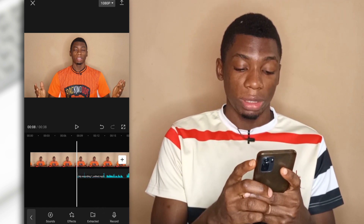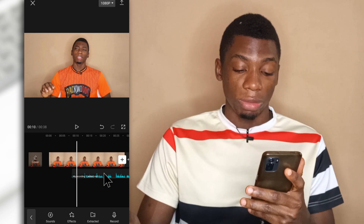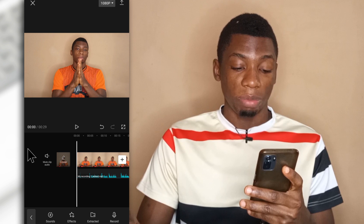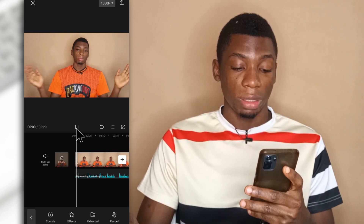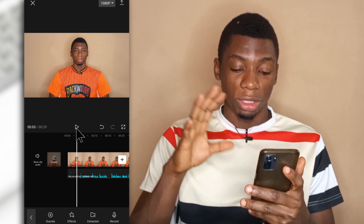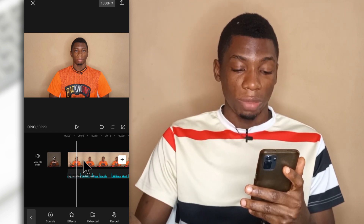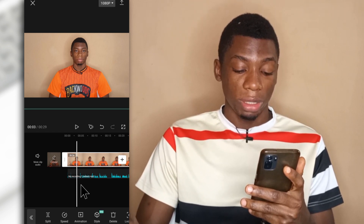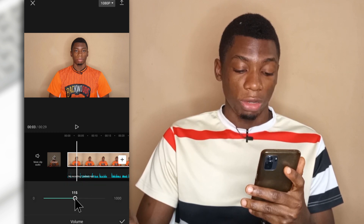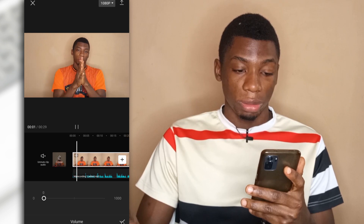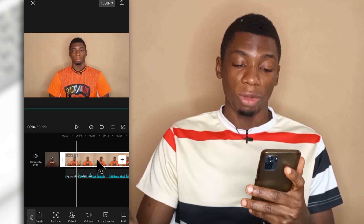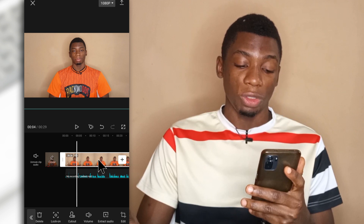Then I'll zoom out, tap and hold the audio clip, and drag it to the beginning. If I go to the beginning now and give it a play — it is not perfect but it is okay. So now all I have to do is tap this, head over to volume, tap volume here and then reduce the volume. So now I'm only hearing this one — I'm no longer hearing the audio from the video itself.